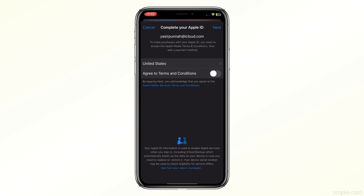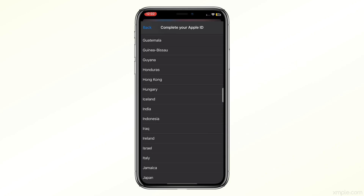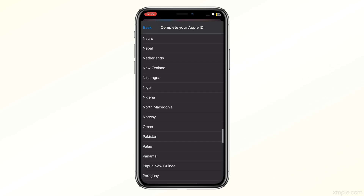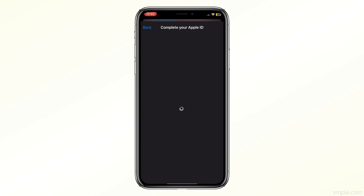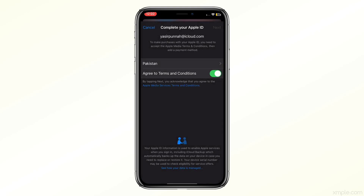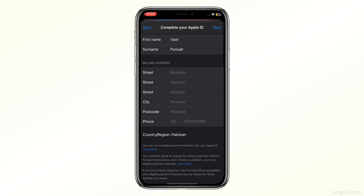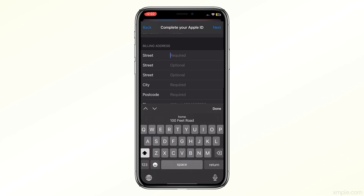You will be prompted to review your account information, including billing address and payment method. If you don't want to add a payment method, select None, like I did.